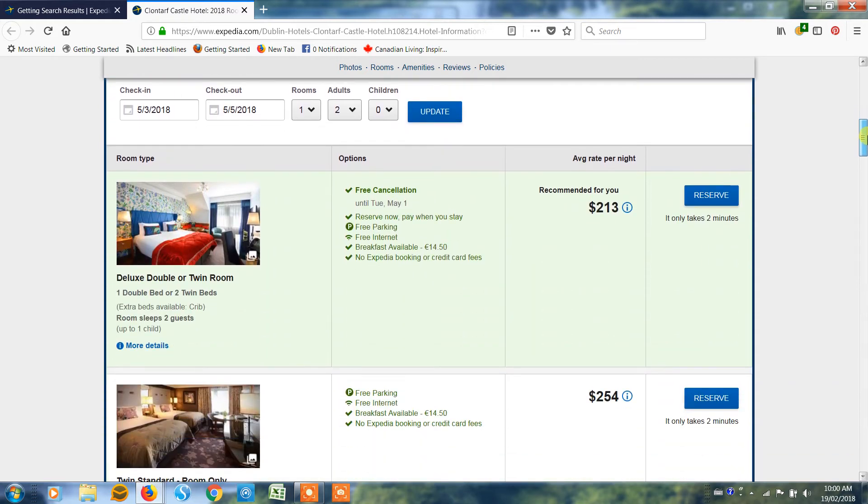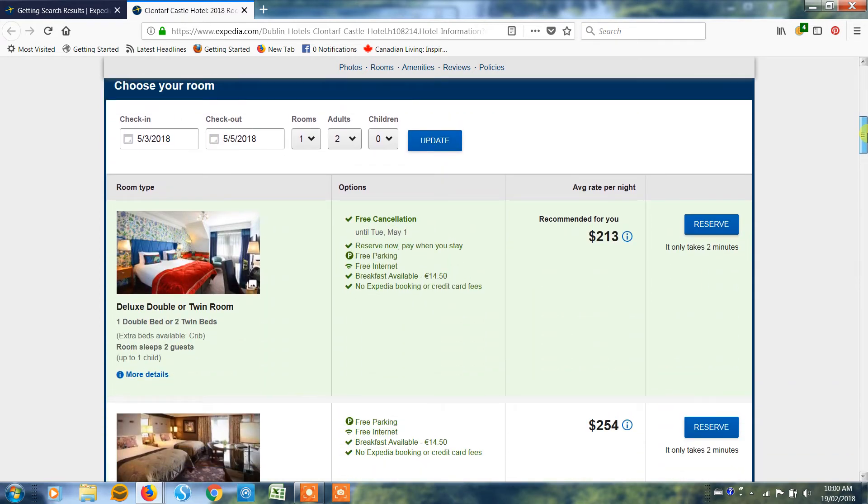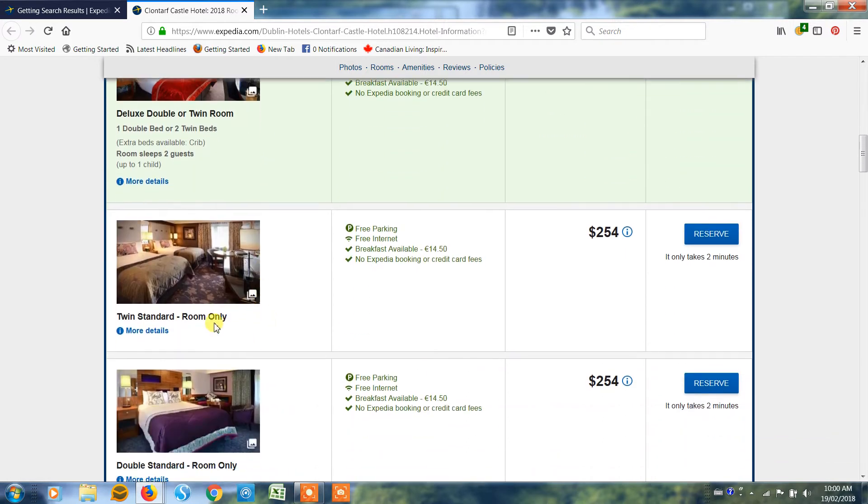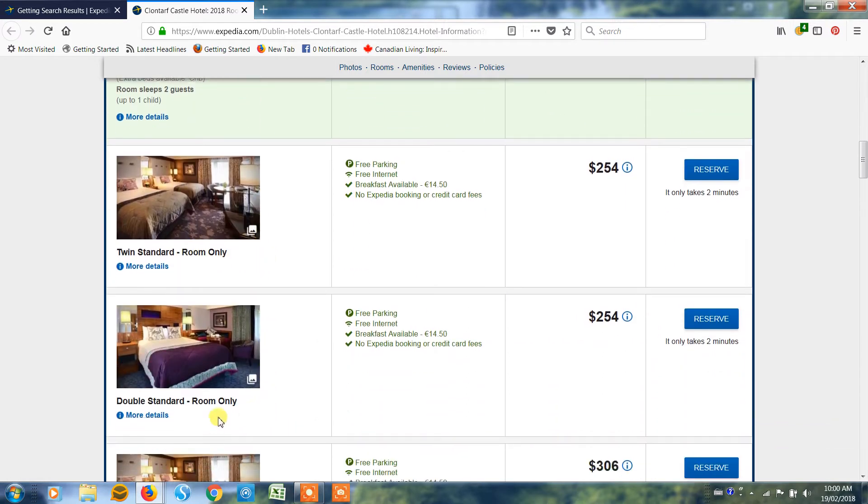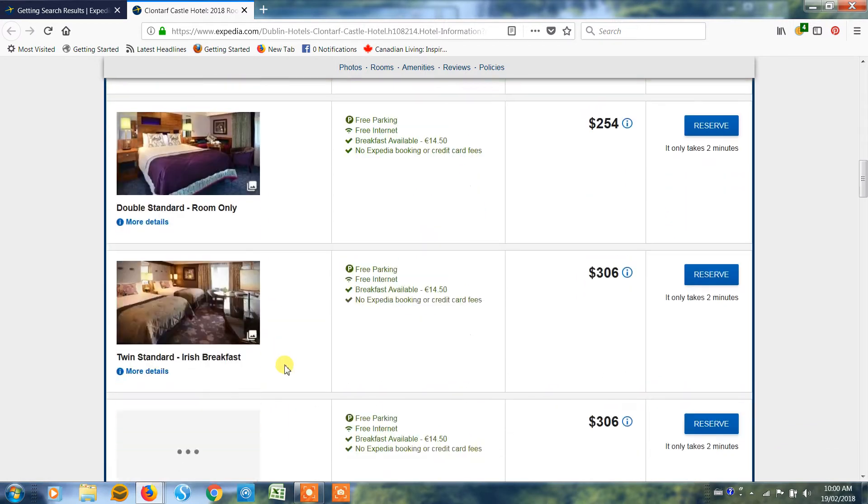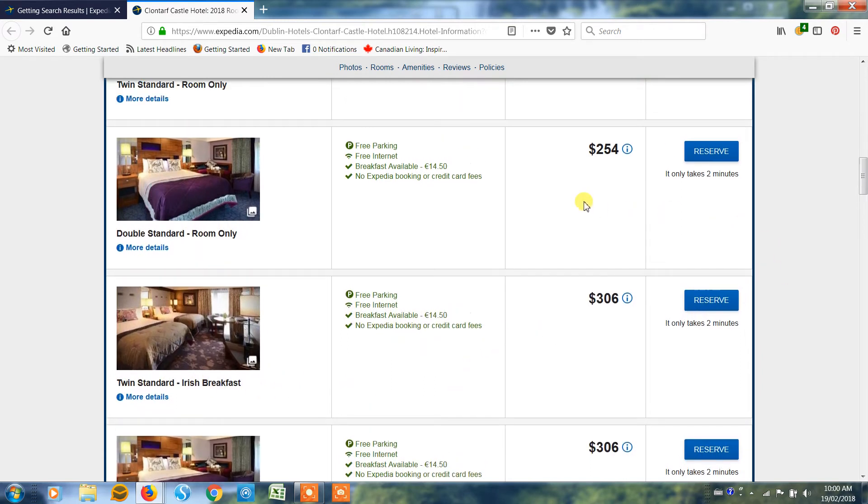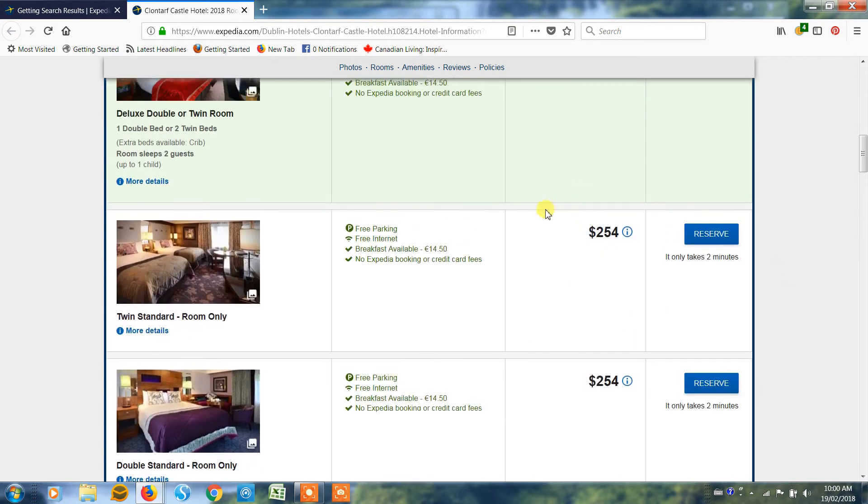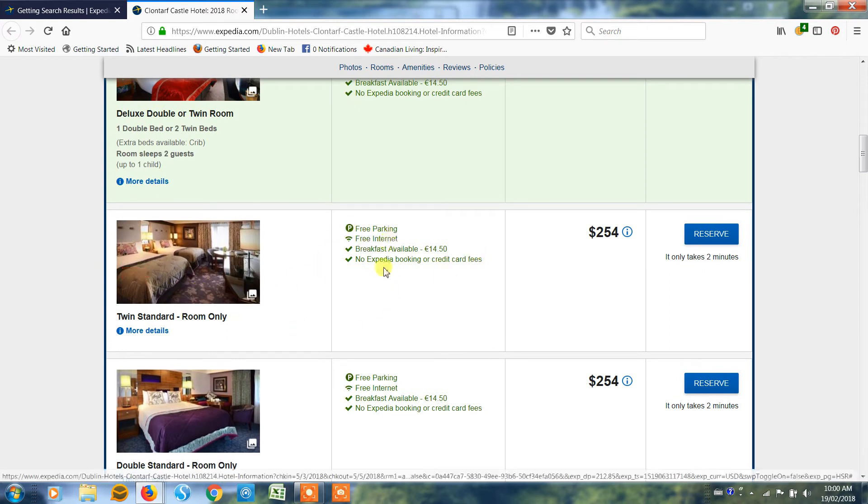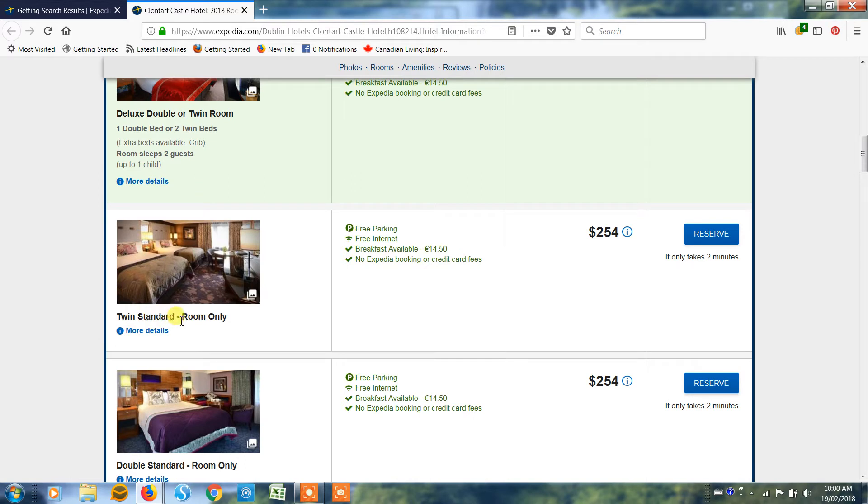Now here's our rooms. We can choose from a deluxe double or twin, standard room, double standard, twin standard with breakfast. And you'll see that each of the room types gives you what's included in that. For instance this one here, twin standard room only, means that you're not going to get breakfast but it is available for 14.5 euros.